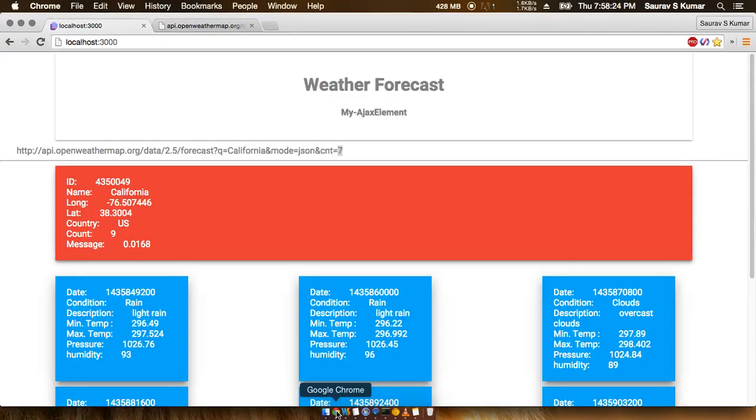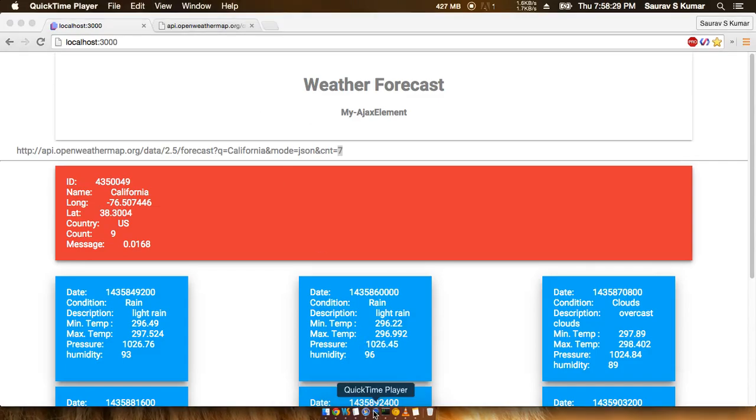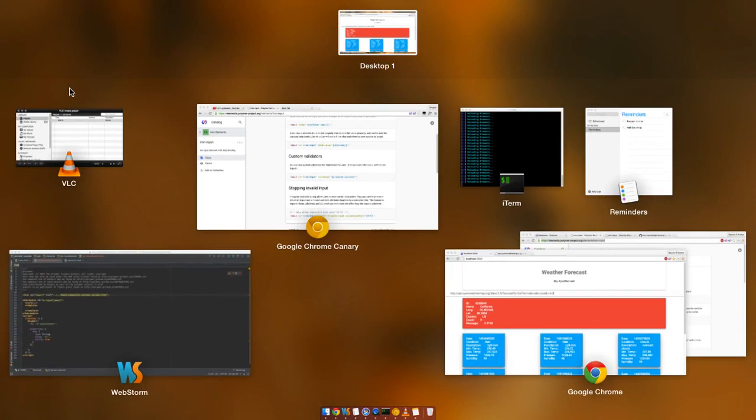From the next tutorial onwards we'll dive right into the code itself and see how the iron input element works with all those validators and custom two-way data bindings.